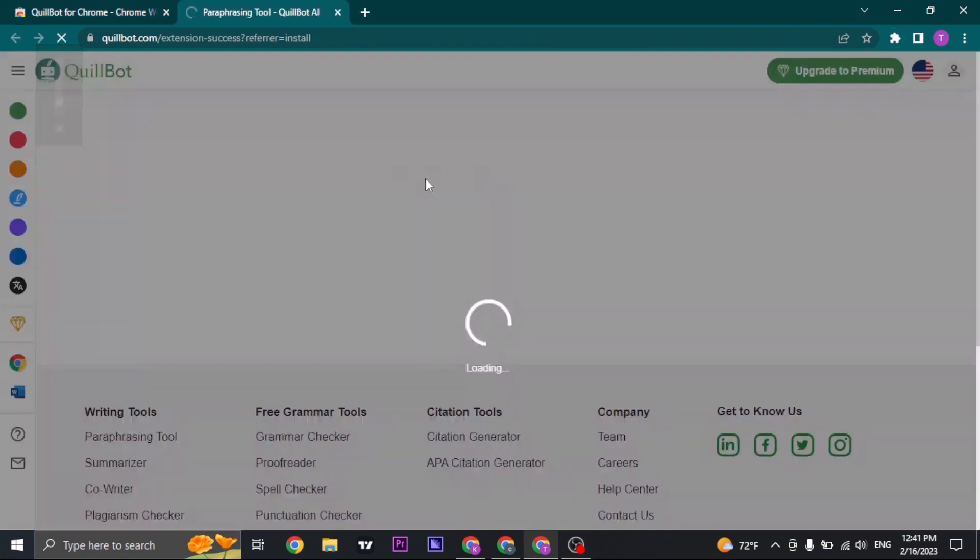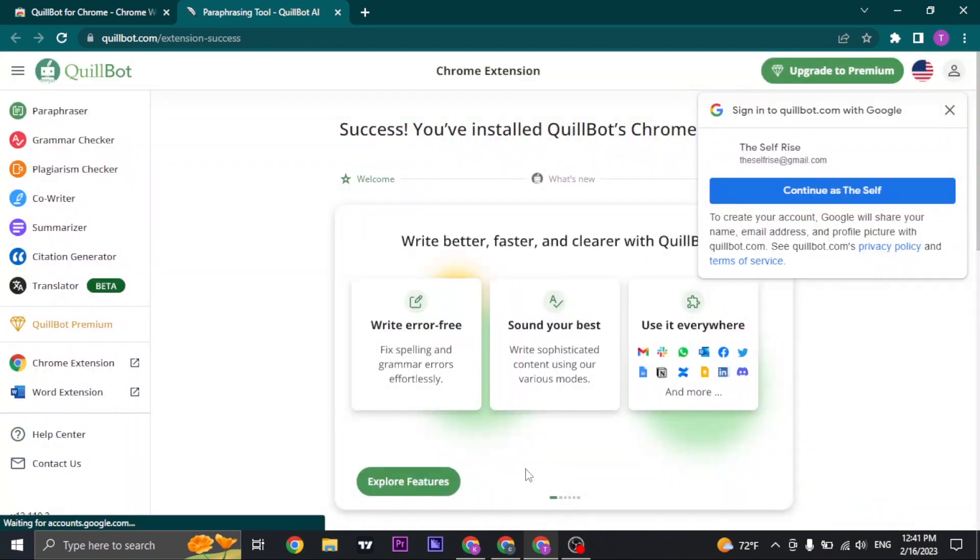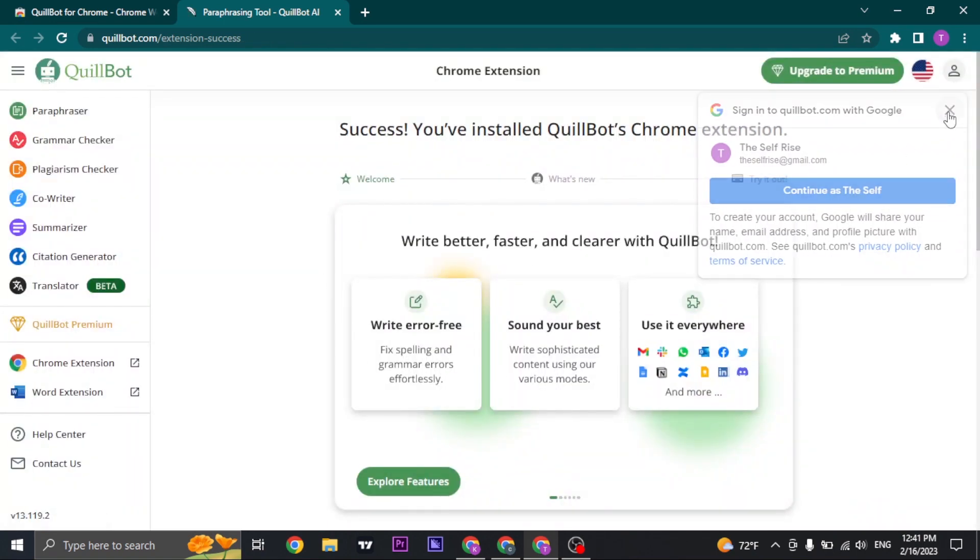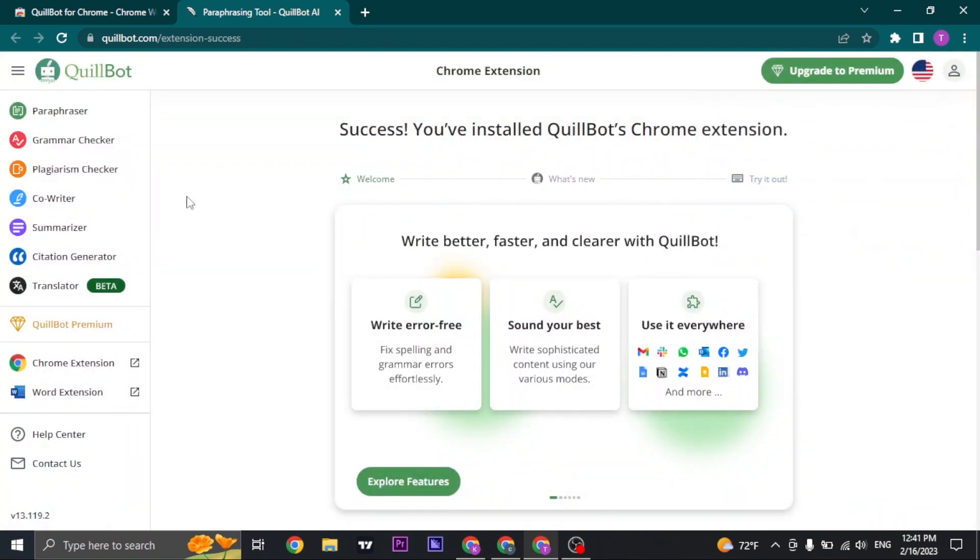Once the extension has been added, it's going to automatically open up. Now you can use this QuillBot application on any website that you're using.